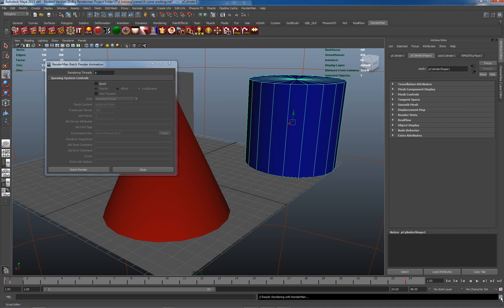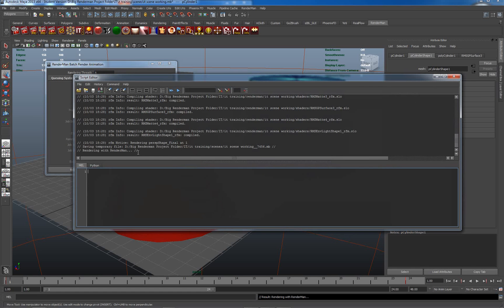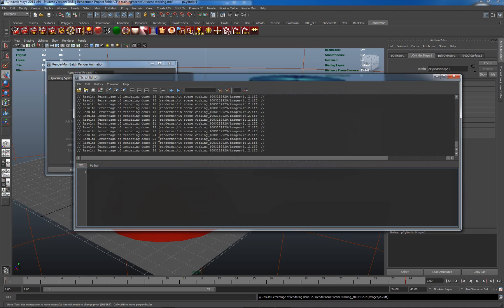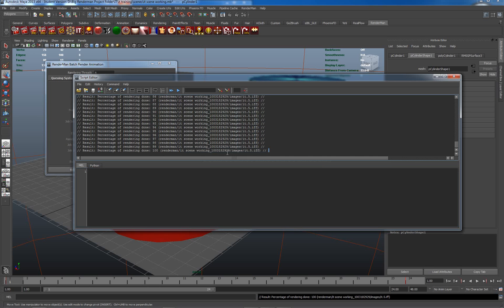I'm going to open up my MelListener here just to see what's going on. The last command that's issued here is Rendering With RenderMan, which is cool. As we wait for a second, it will start to kick off the renders and we can see it's actually going through the renders here. Percentage rendering and the image and the location.